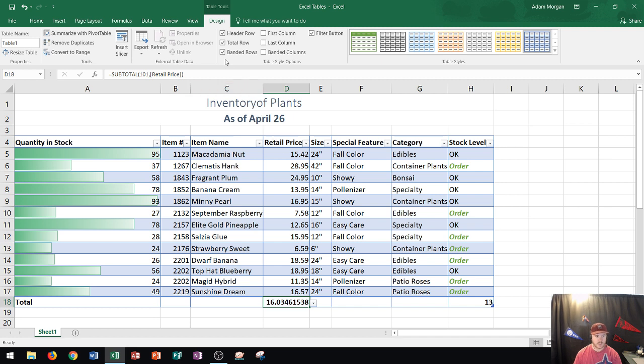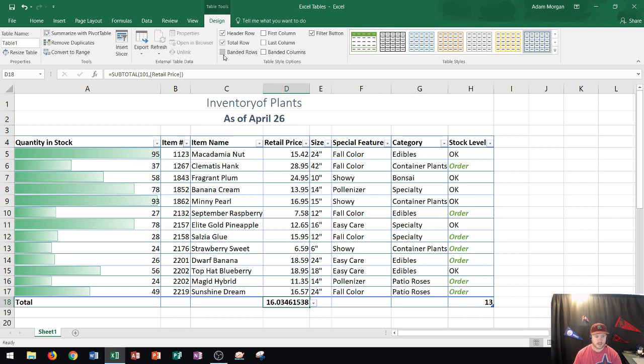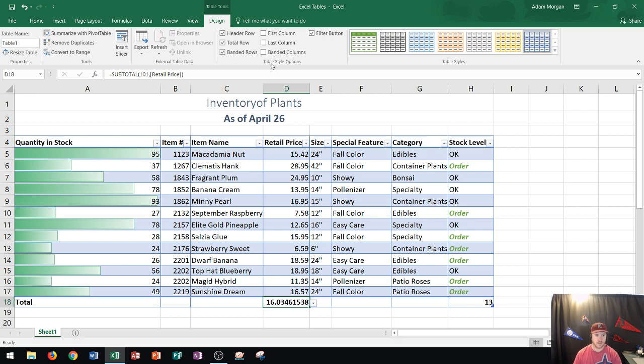The next thing you'll see here is what I mentioned before, banded rows. Banded rows basically display even and odd rows differently. You can see if I turn that off it basically makes them all the same shade for the background. This is something you'll see on the Microsoft Office Specialist exam if that's what you're studying for.